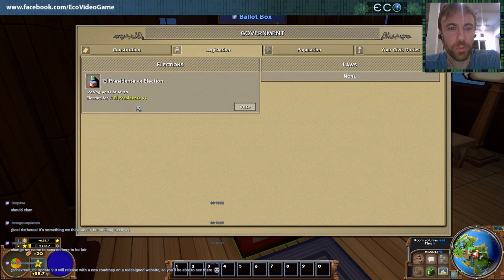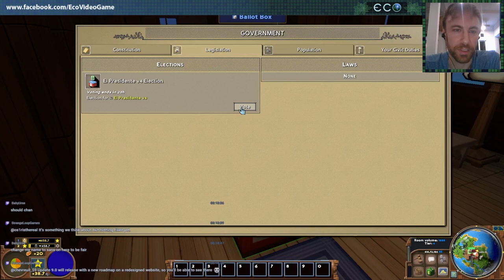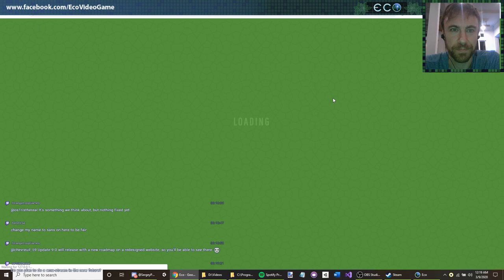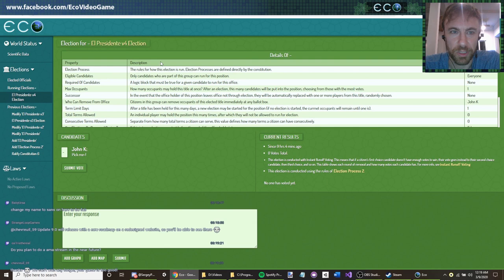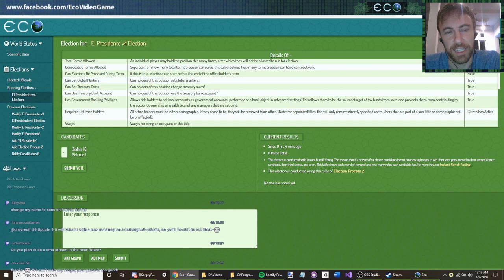Here in the legislation list we can see what things are up for election currently — there's just the one right now, the El Presidente v4 election. Let's take a look at it. Here's all the powers that El Presidente gets. There's just one candidate right now, and we use ranked choice voting.